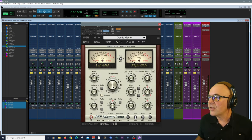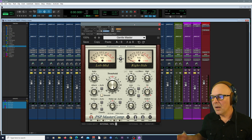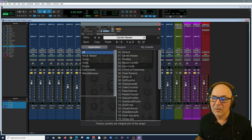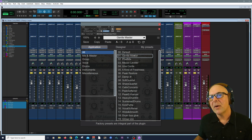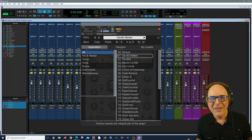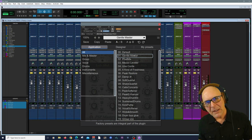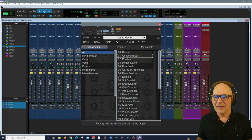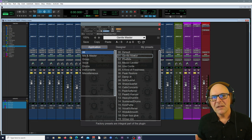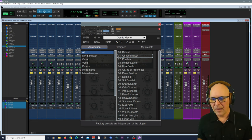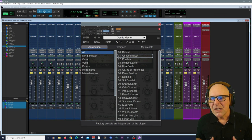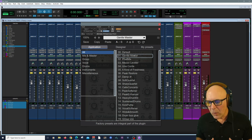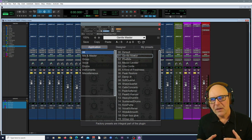We also have MasterComp on our Master Bus. I like Gentle Master. I found this preset super helpful. Some of you may love mixing into a bus compressor. It's a really popular technique these days. This is an amazing one. I got to tell you the precision, the transparency, the way that it could just control the levels.